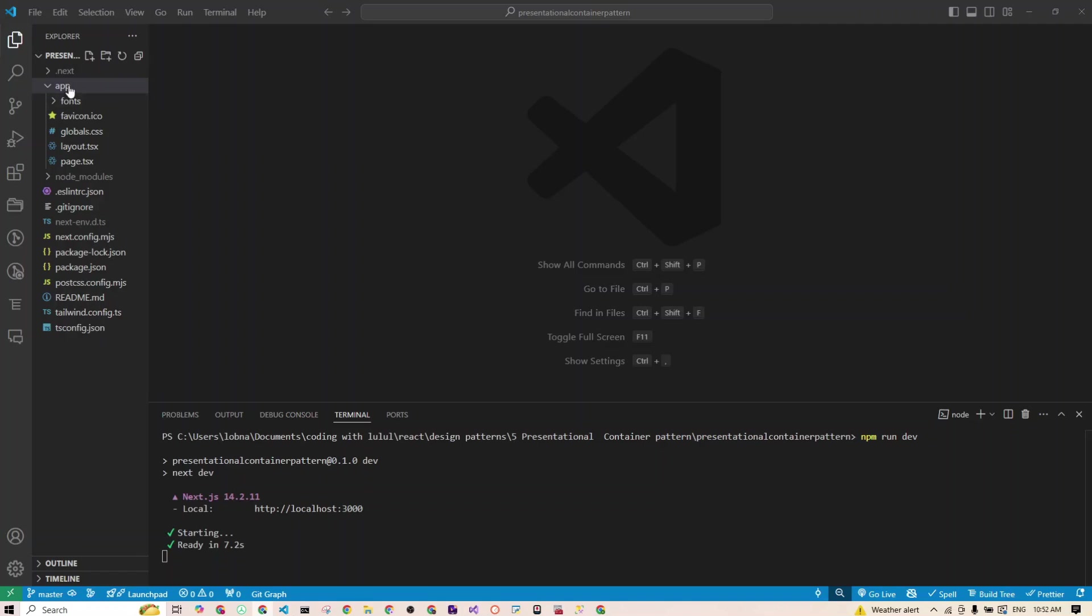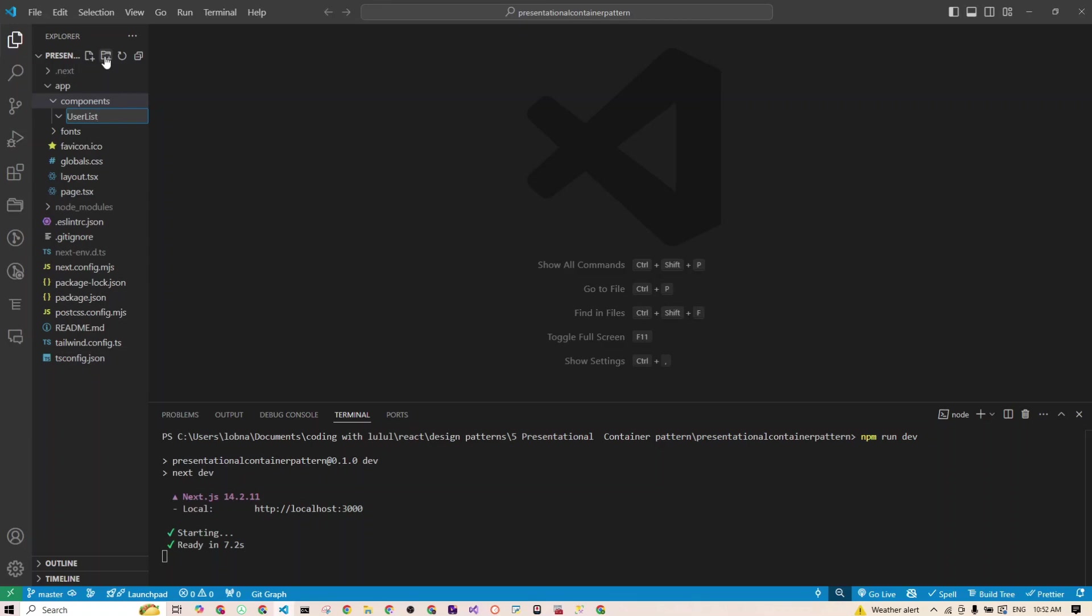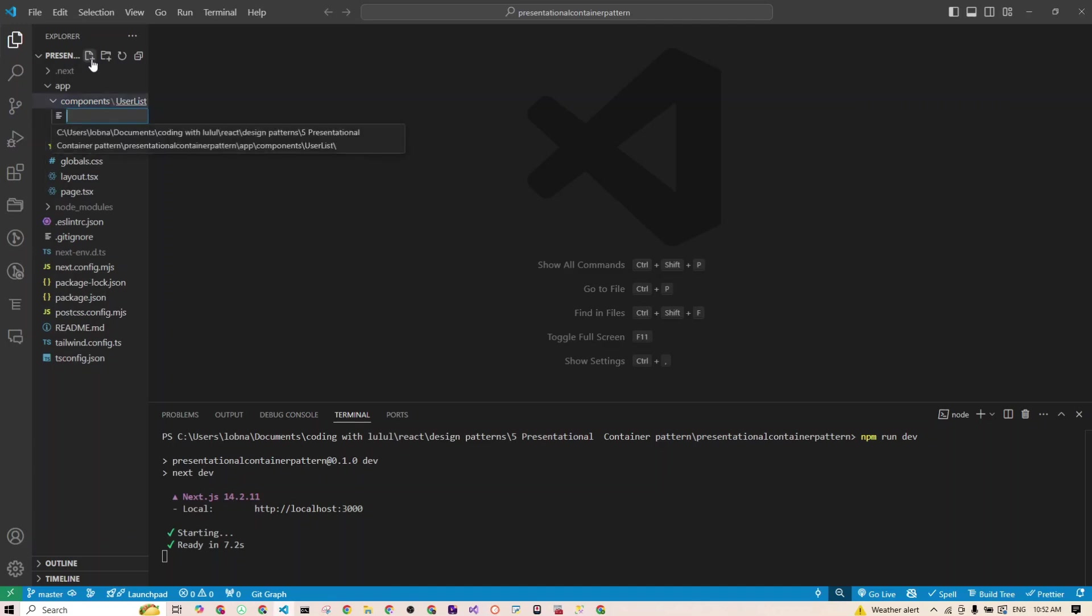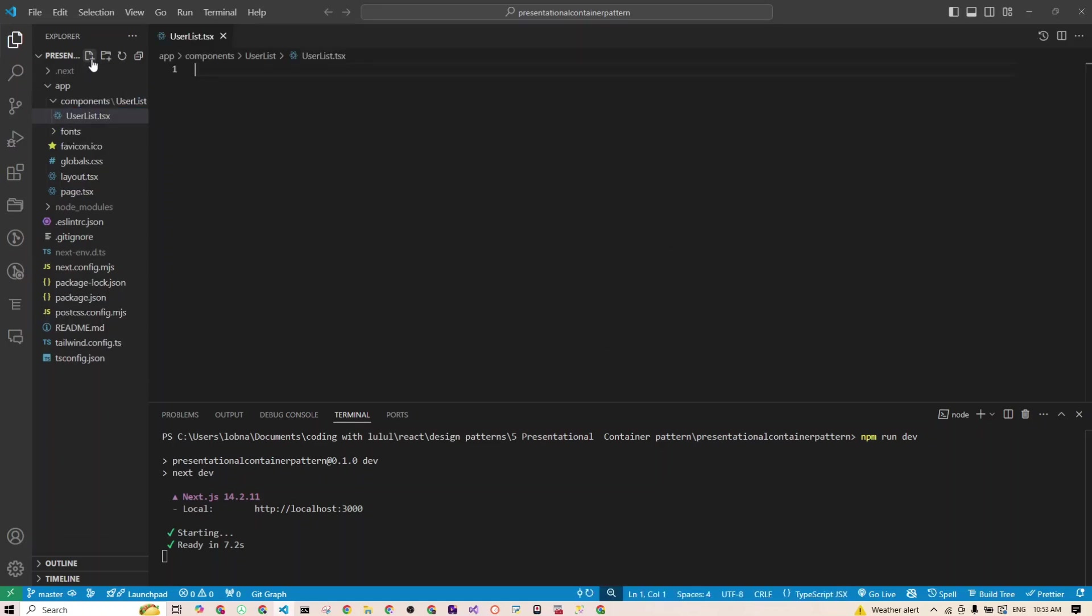So first thing is go to the app folder and I'll create a component folder. And inside, I'll create a new folder, which is called user list. And inside, I'll just add a new file, which is called user list. And I'll be using TypeScript and again, if you're not familiar with TypeScript, don't worry. It's just JavaScript with a little bit extra type restrictions we are adding to our component. So don't scream at the screen. It's also simple.